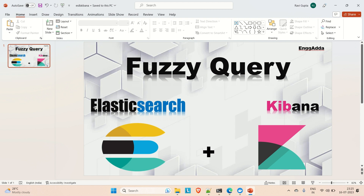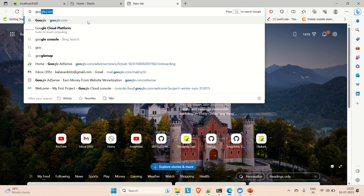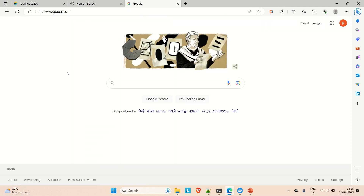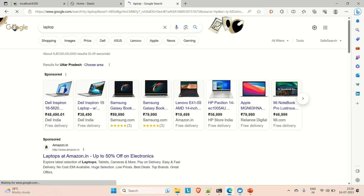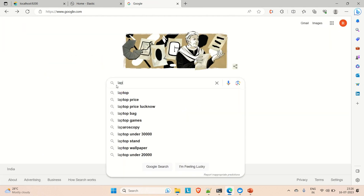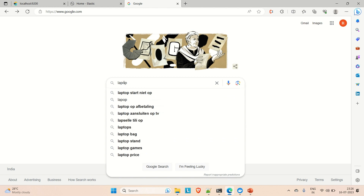Let me open the browser and go to Google. Let's say you search for the word 'laptop'. You can see in the auto-suggest you are getting many options related to laptop. But what if you miss the letter 'T'? You're still getting results related to laptop itself — most of the results are still related to laptop.